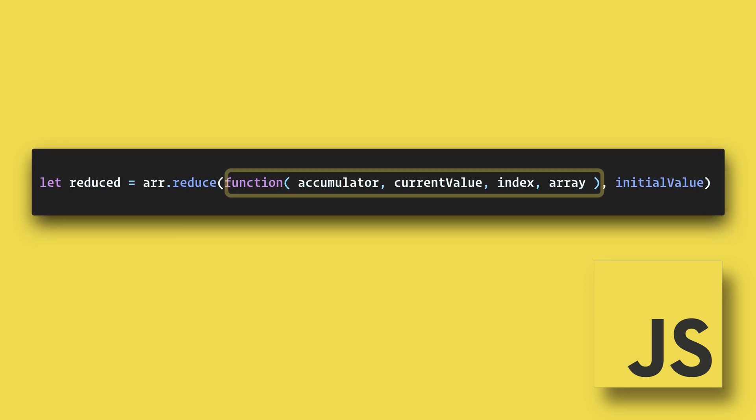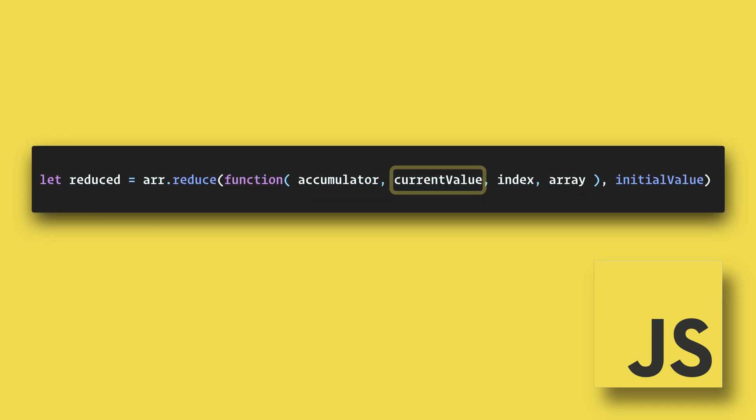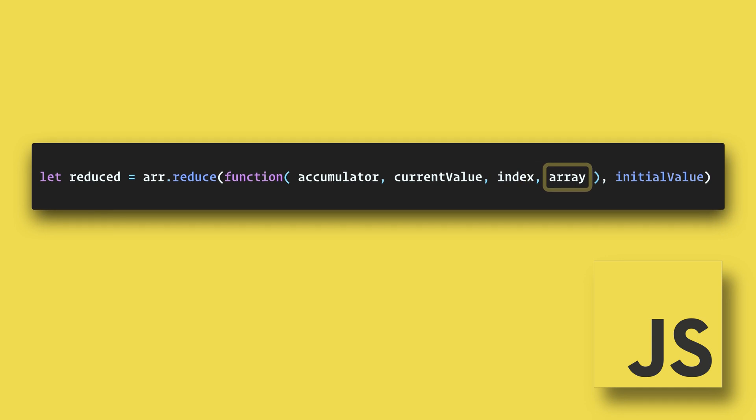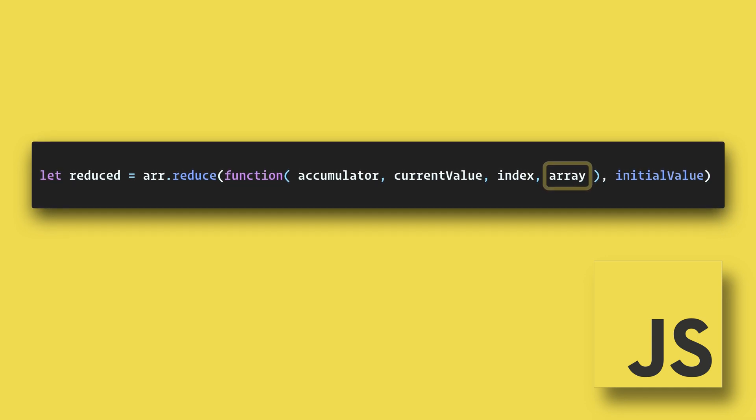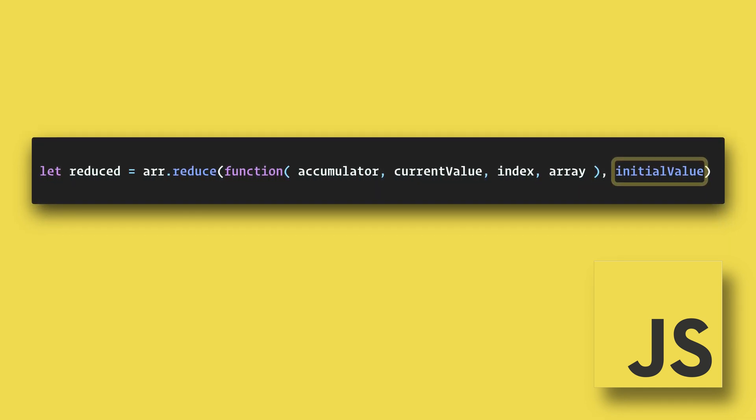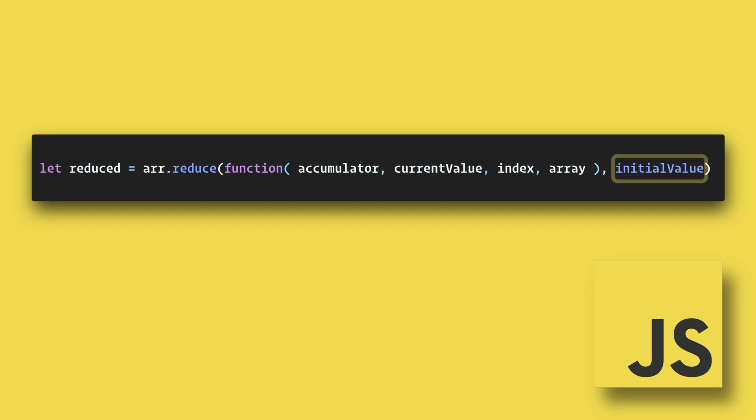The function has access to the accumulator, current value, current index, and the entire original array. The second parameter after the function is an optional initial value for the accumulator.